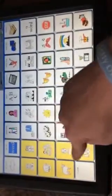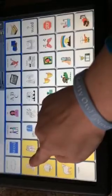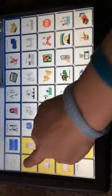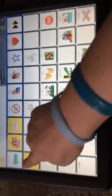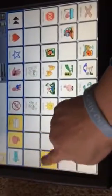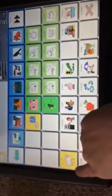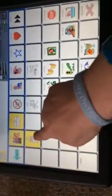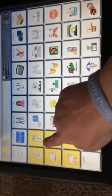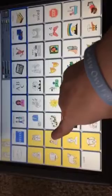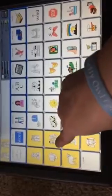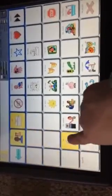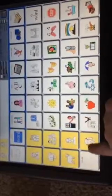These are all of your pronouns: I, you, it, we, they, he, and she.